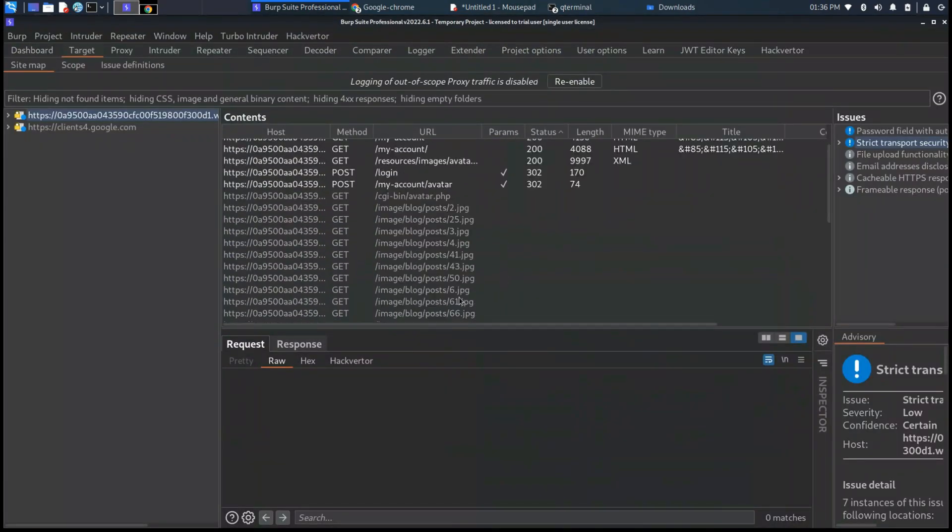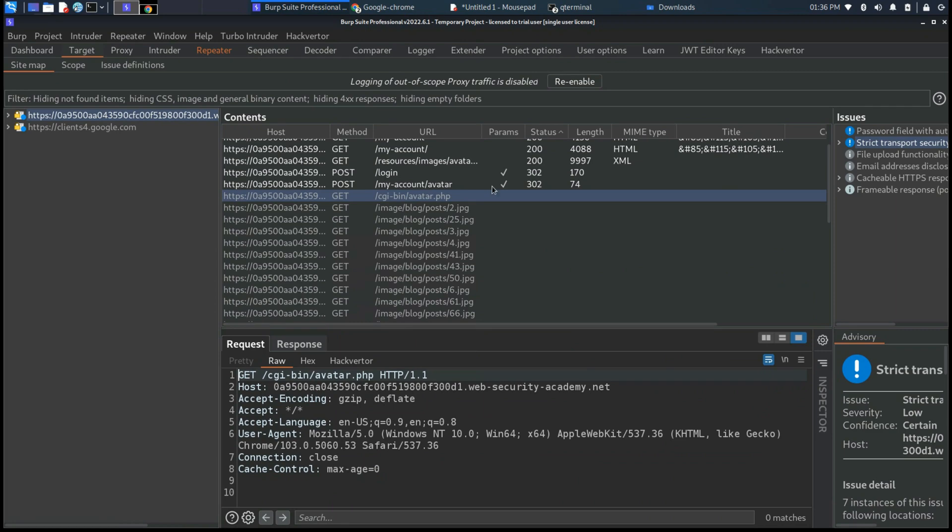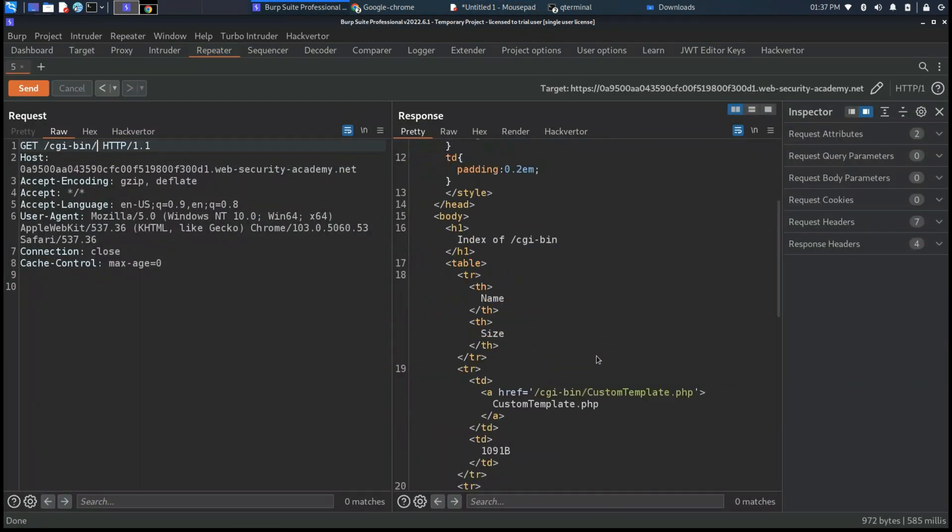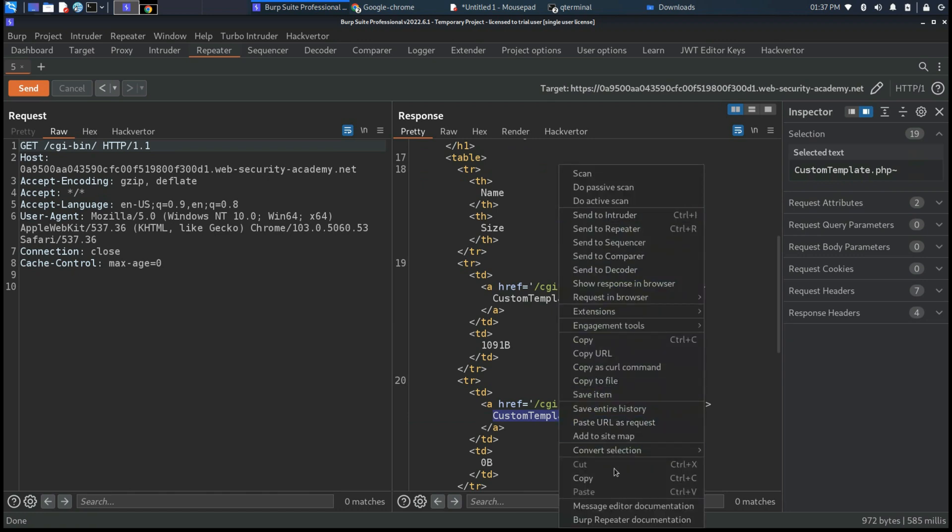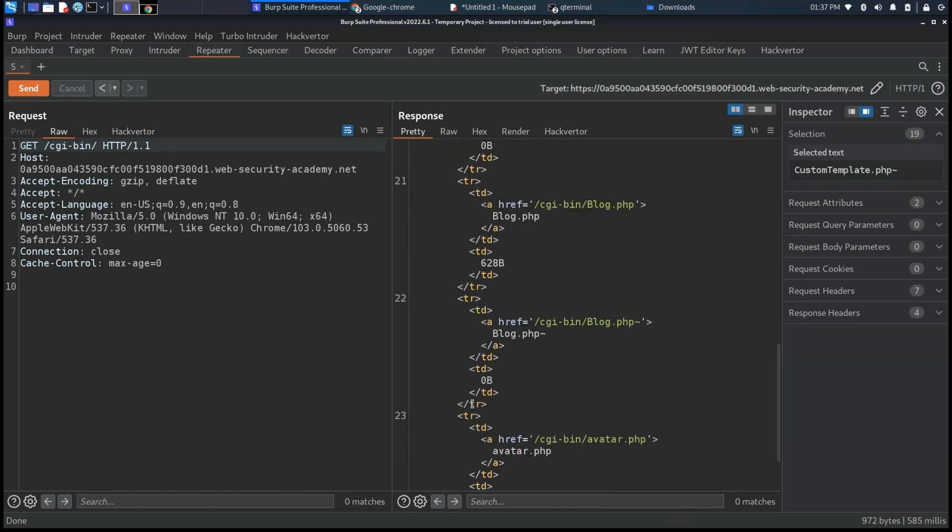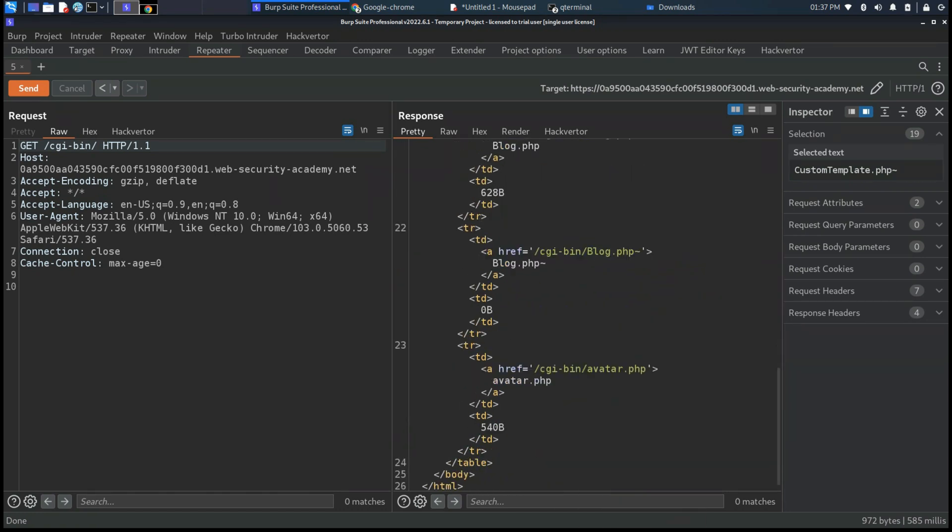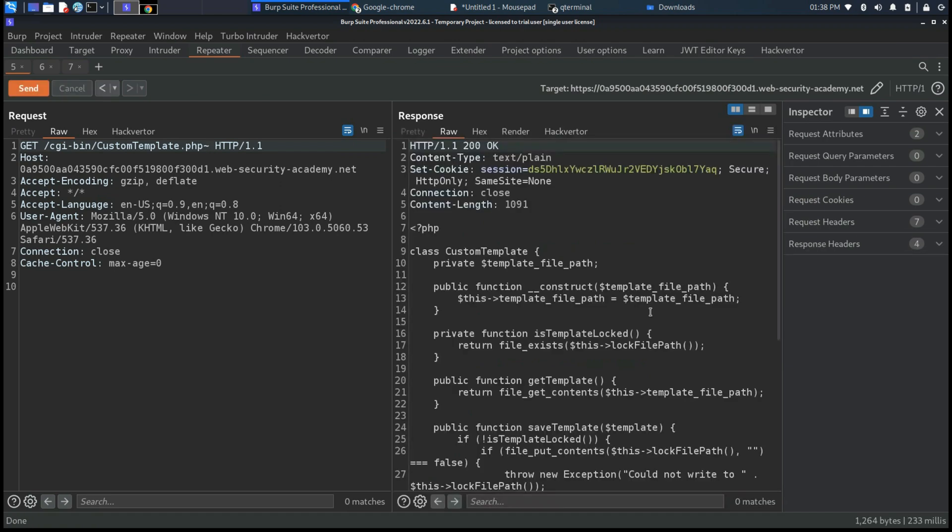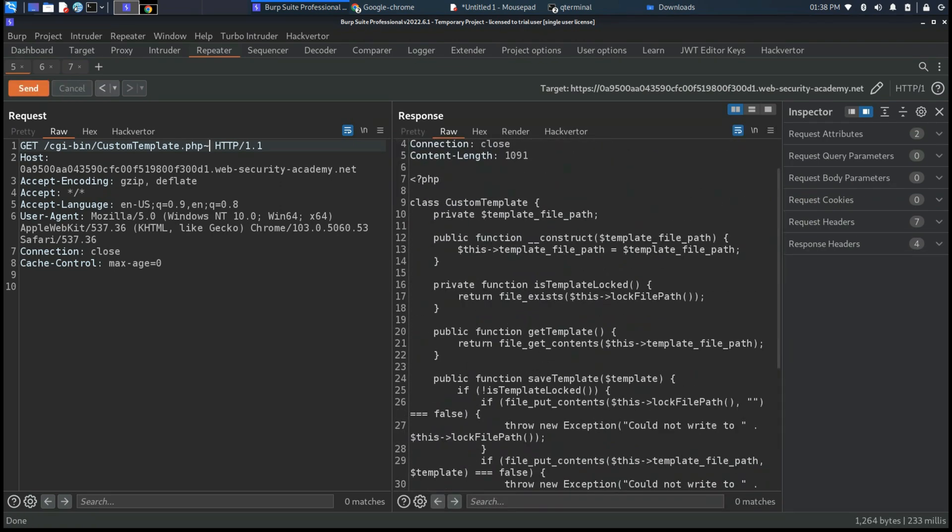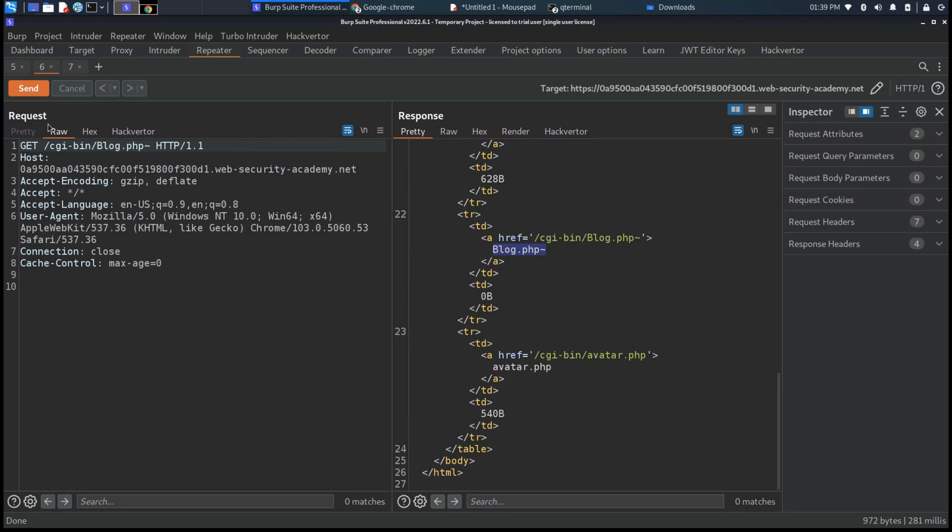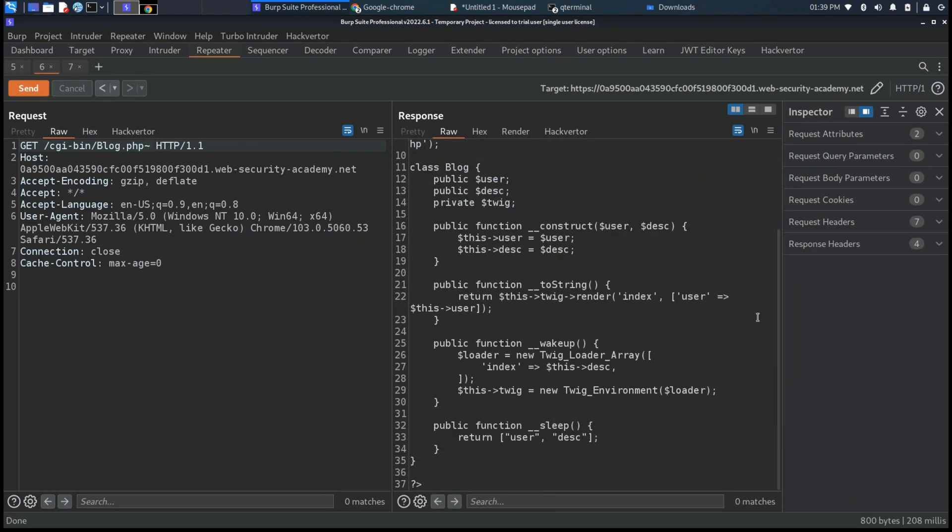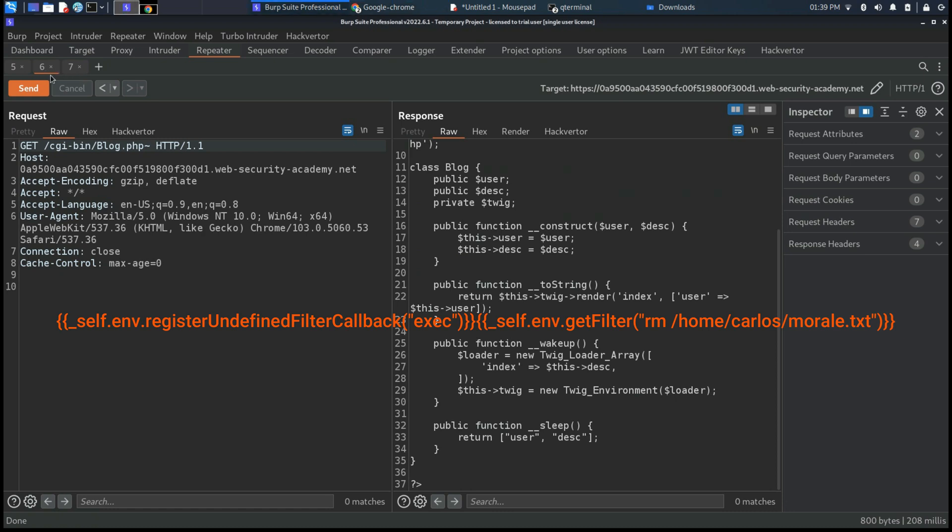Moreover, there is this CGI-bin. If we are surfing the root directory, you can see that we can take a look at two different source codes: the custom template, which has inside the file_exists method, and also the blog.php class, which has inside the twig template. This twig template we will tweak with rm exec and remove carlos-morale.txt.